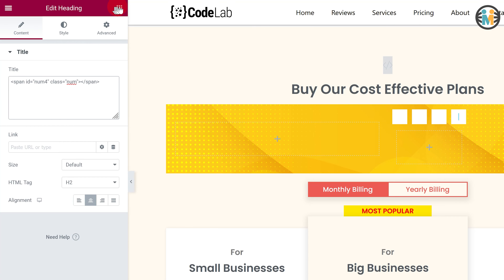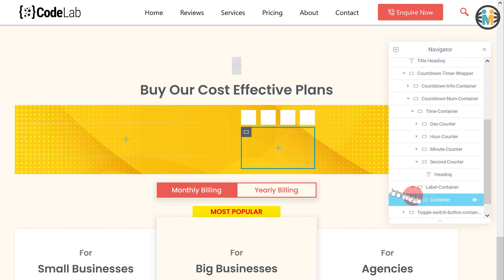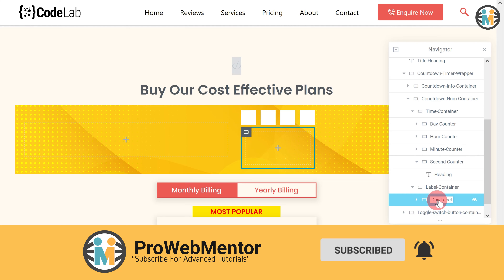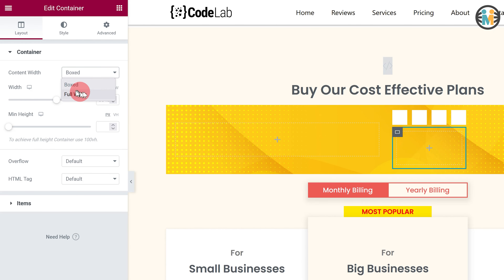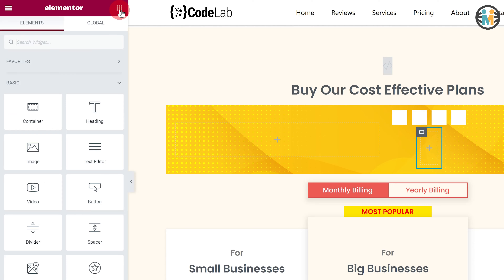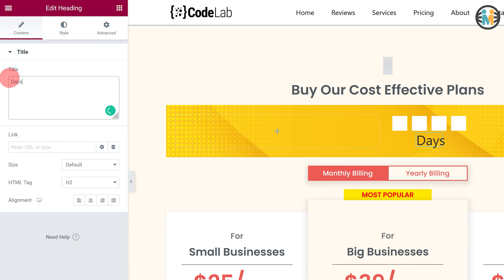Now insert a container within the label container. Let's call it the day label. While the day label is still selected, go to the layout tab. Then set the content width to full width and width to 35 pixels. Next, insert a heading within the label container and input the exact text as mine in the text field. Next, do the styling as mine.